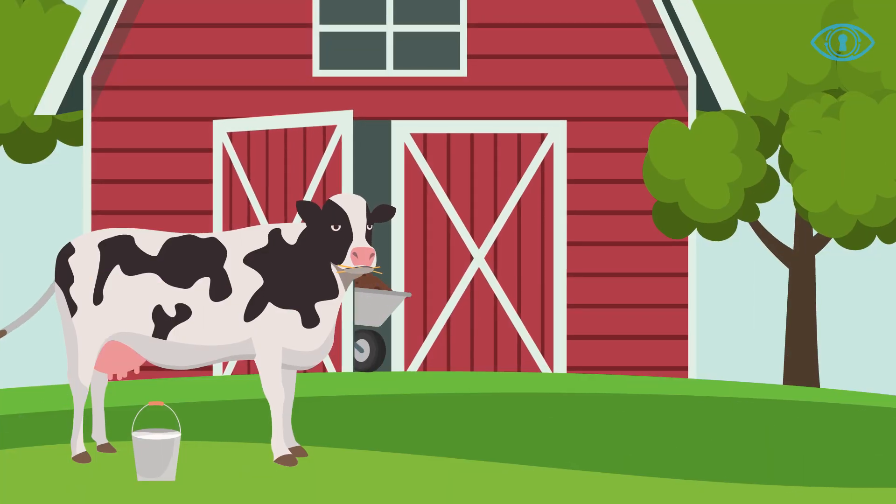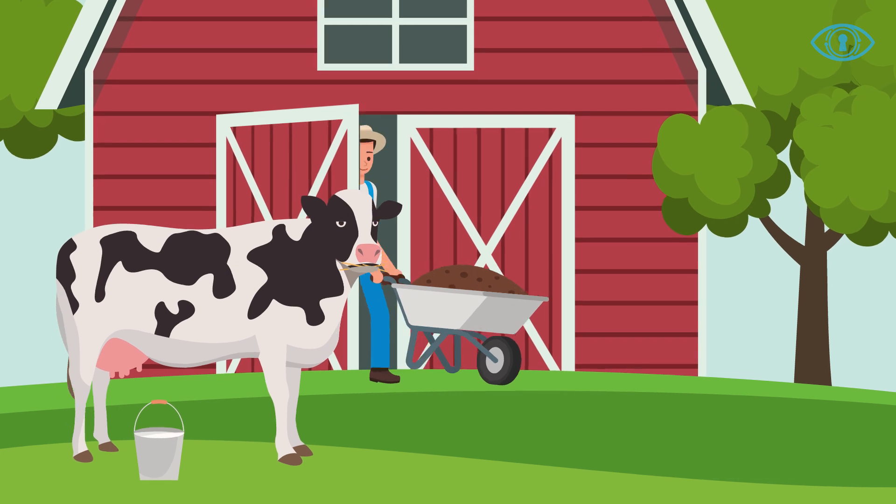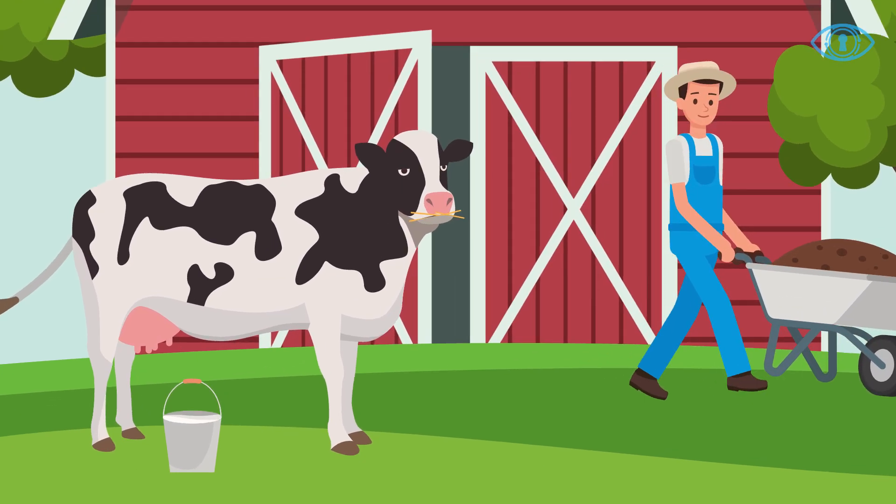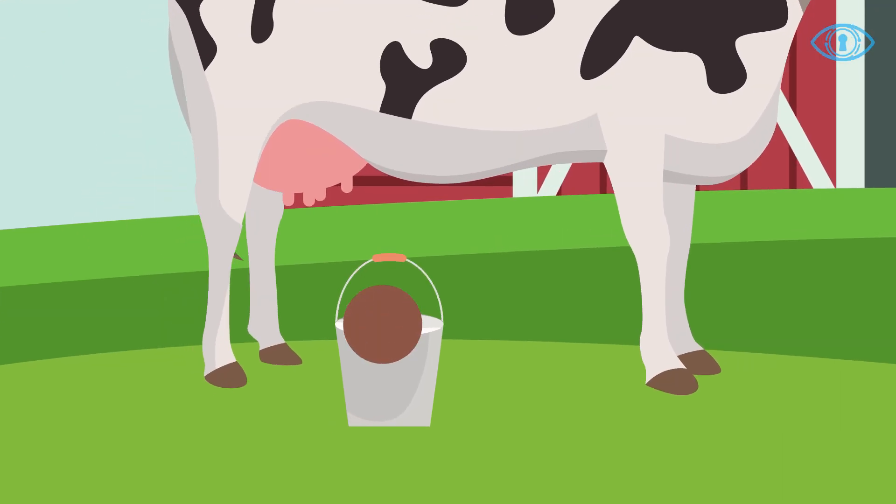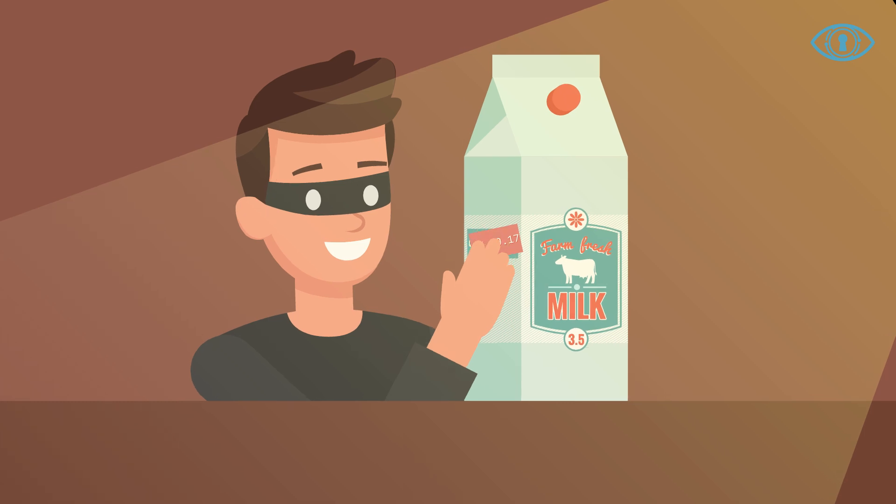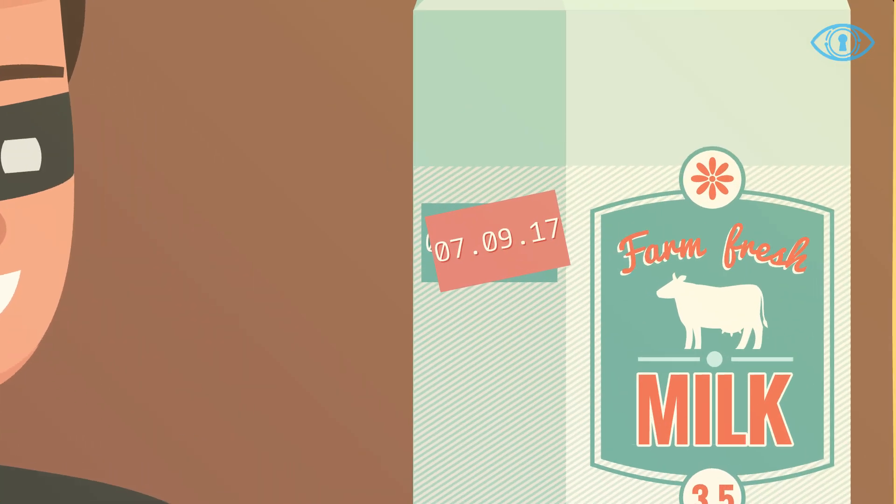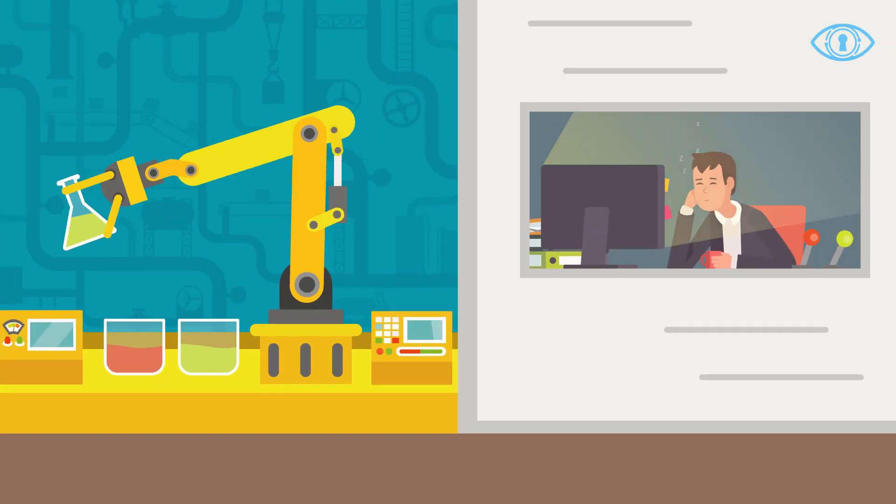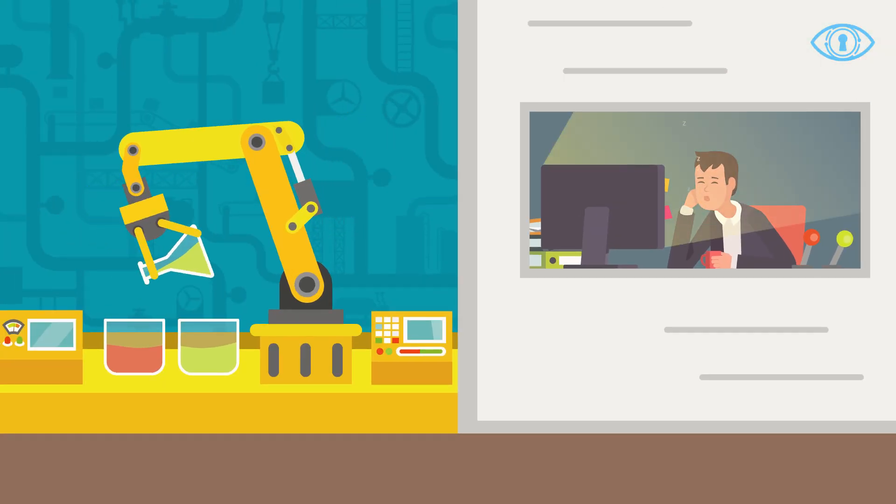Most people and companies who provide life-essential products do a good job. But not all. Some cheat. Others make costly, sometimes dangerous, mistakes.